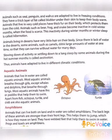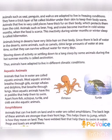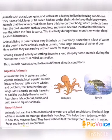Thus, animals have adapted to live in different climatic conditions. The inactivity during the winter months, or winter sleep by some animals, is called hibernation. The slowing down of activity or settling down to a long sleep during the hot summer months is called aestivation. These are the characteristics of animals that live on land.